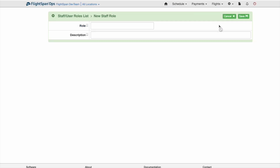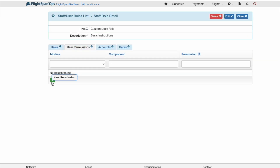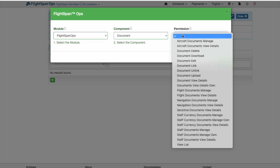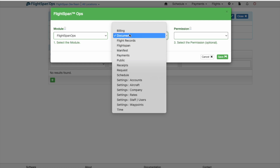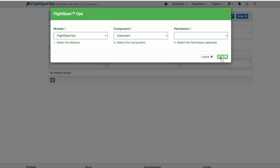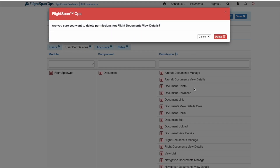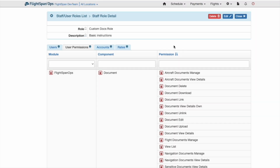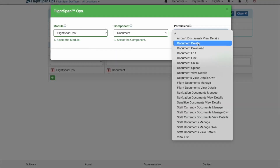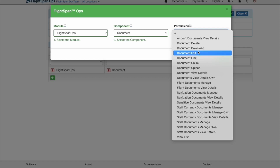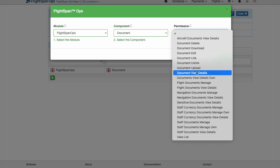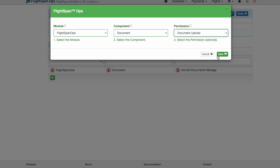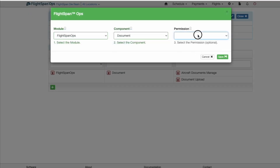If you need to set up custom roles, use the following as a guide. First, assign the Documents Manage and or Documents View Details permissions within the desired category. Note, depending on how many permissions you will be assigning, it may be easier to assign all permissions, then delete the unneeded ones. Next, assign the overall document delete, download, edit, link, unlink, upload, or view details permissions as desired. Finally, assign the View List permission.